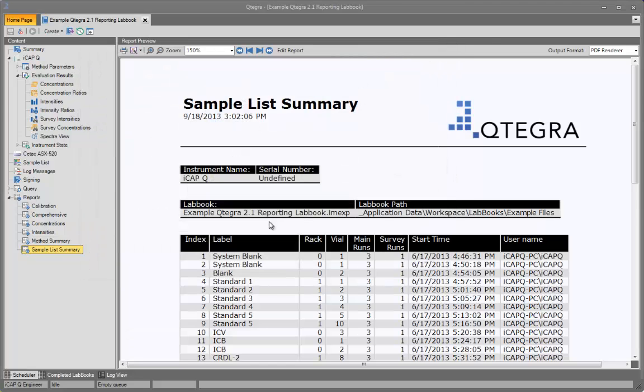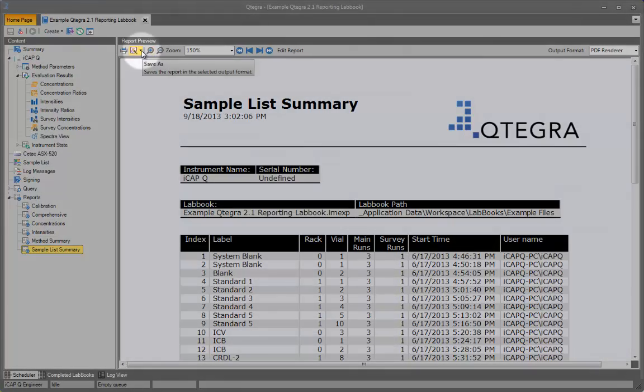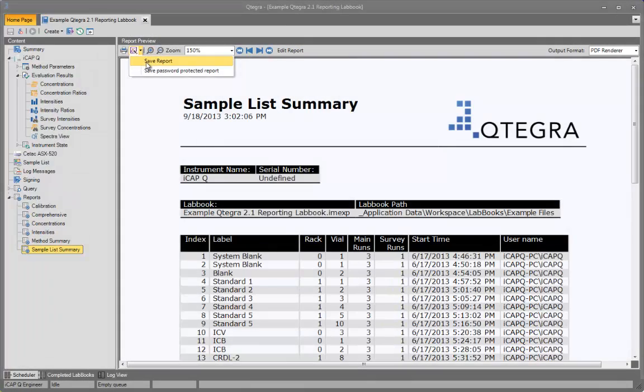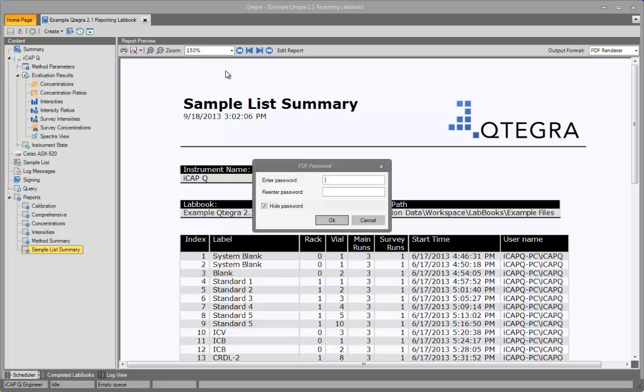If you click the alternate Save button, you can specify to save the report as a password-protected PDF file. Just enter your password using the dialog here.